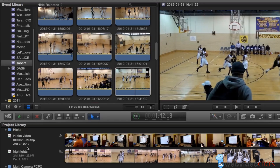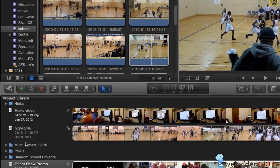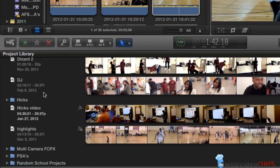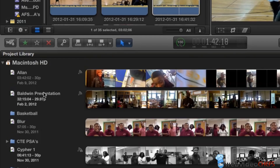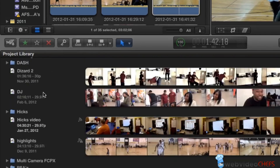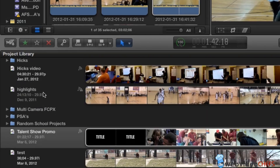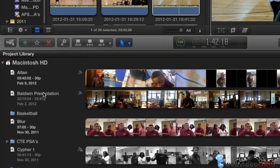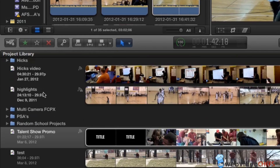Hello, this is Chip DeZart with WebVideoChefs.com. I want to show you how I organize my project library. As you know, you can have many projects in a project library in Final Cut Pro — it can almost look overwhelming. I have a lot of projects here, a lot of stuff that I worked on for my class.